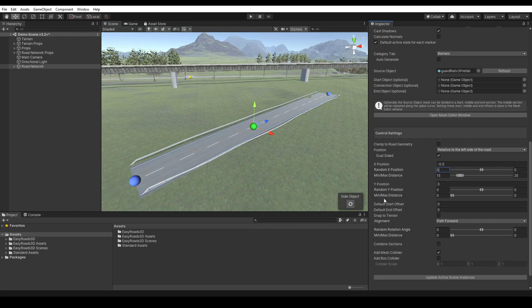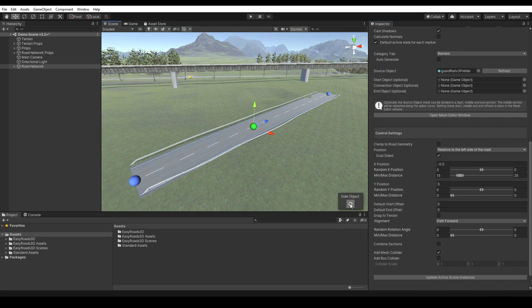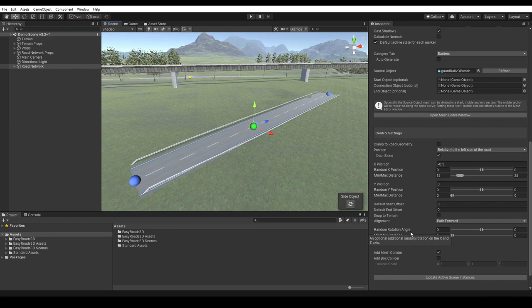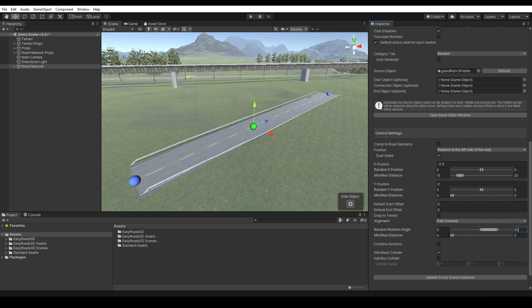Here we have the same randomness option for the y position. Small random heights will make the side object look less computer generated. Here too this could be used for guardrails. Have the posts randomly slightly below the terrain for height variation. And here we can also add random sideways rotations. This too is useful for example for side objects like guardrails and fences to add damage. As mentioned before, by using subtle min-max range values, all these options will make the end result look more realistic and less computer generated.